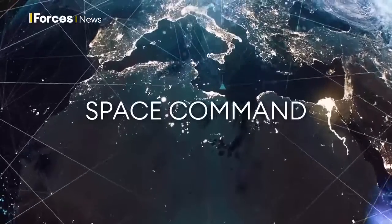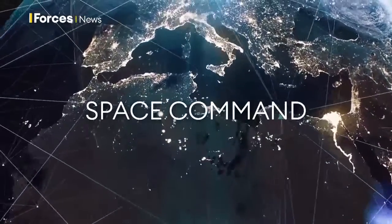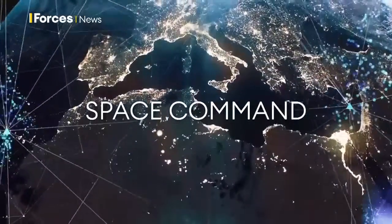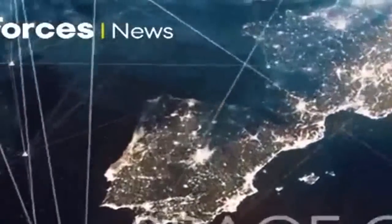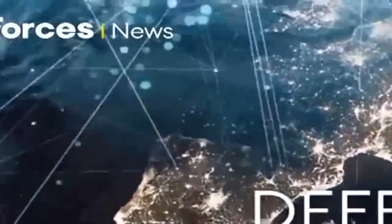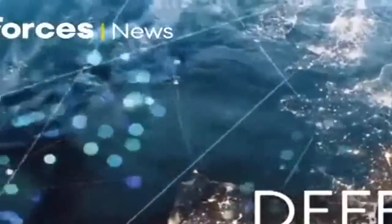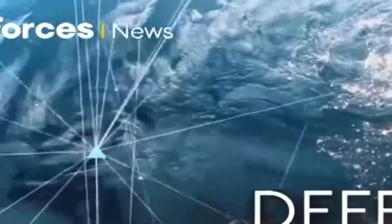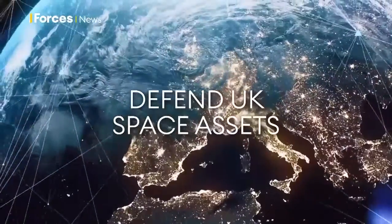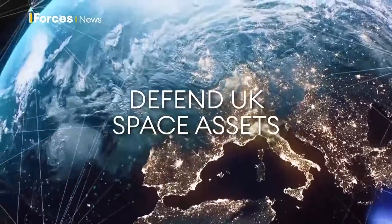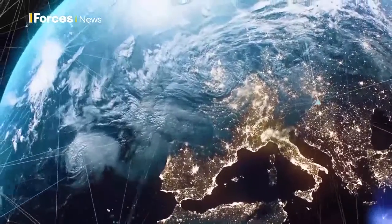Space Command will be the operational end of Britain's space programme. It will look at ways of defending UK assets in space from any sort of attack and oversee plans for the first British satellite launch, scheduled to take place from Scotland next year.